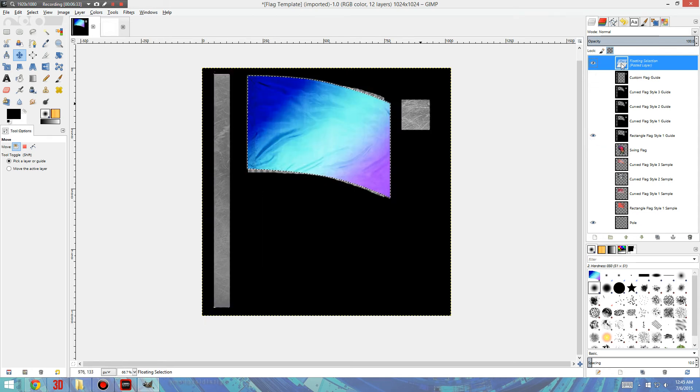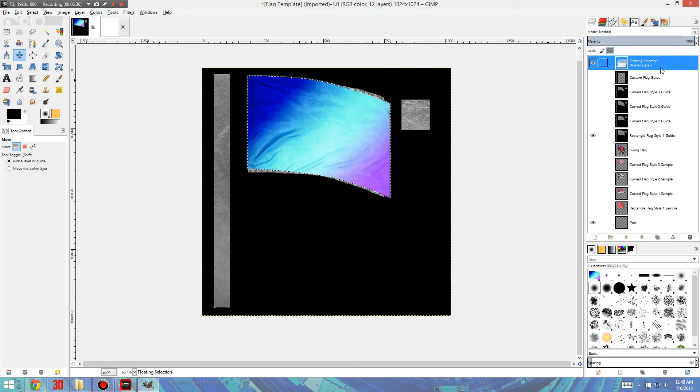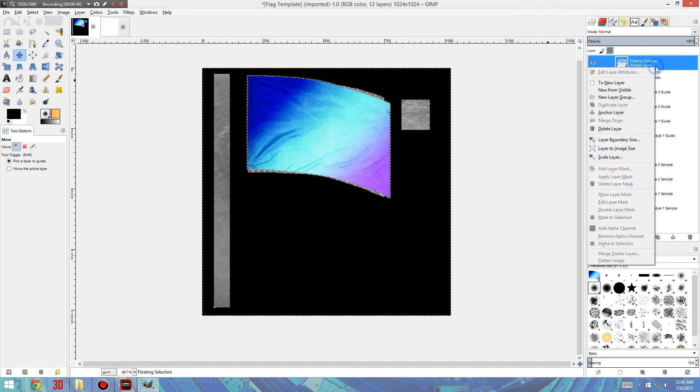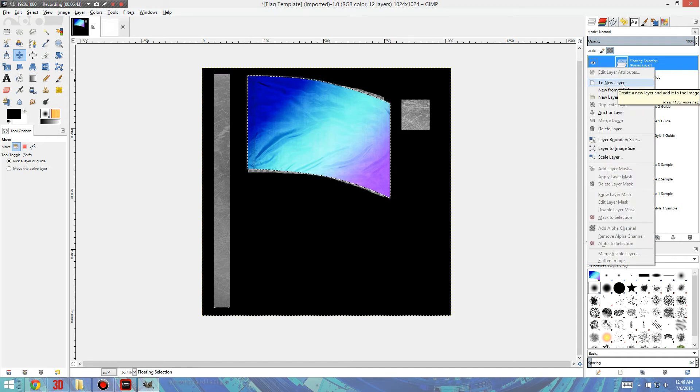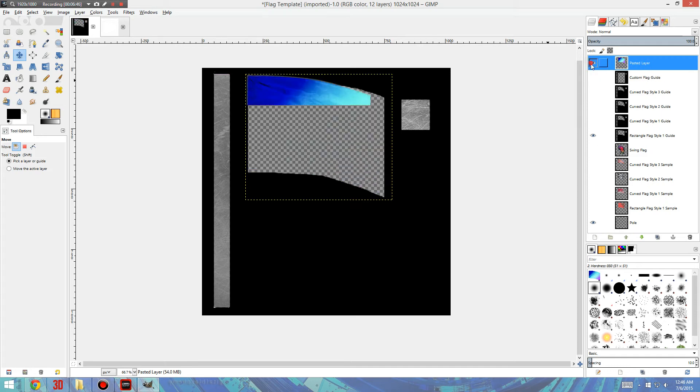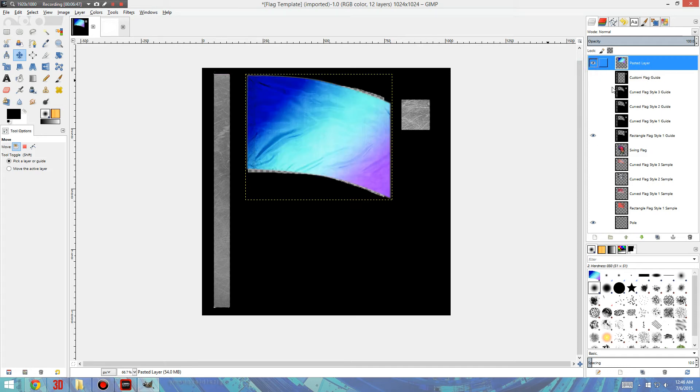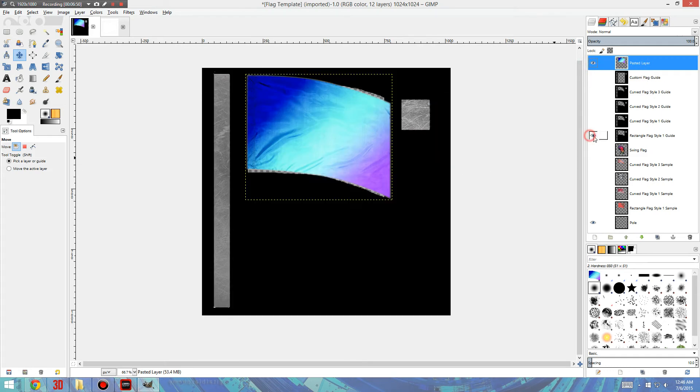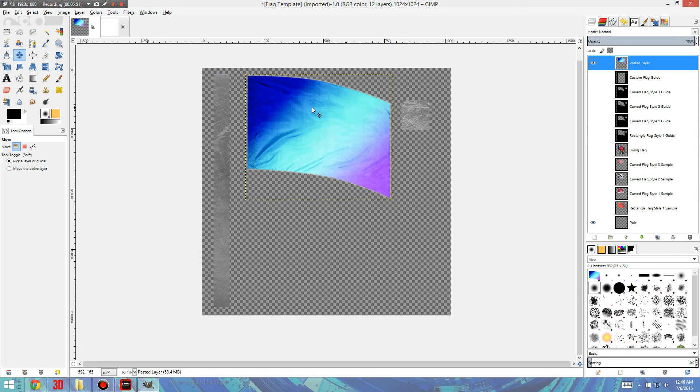Also, since we pasted the layer, it's not in there for sure yet. So we'll go over here, we'll right-click, and then to New Layer. So now it's its own layer that we can turn on and off. And then we can get rid of the guide, and we have our flag.